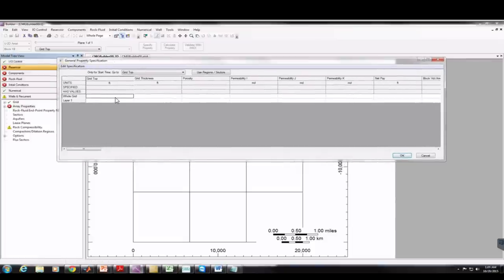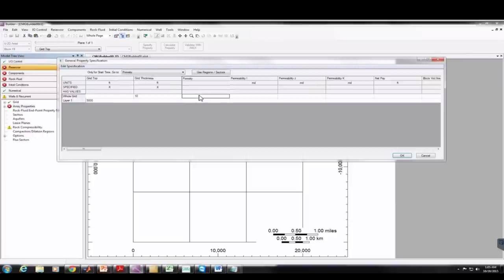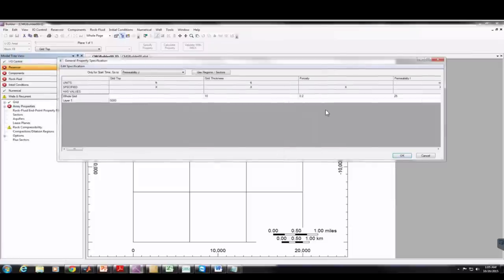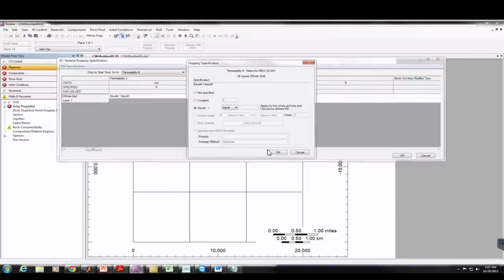Double-clicking on Array Properties, first I want to put in Grid Top — that's the depth to the top of our reservoir. I'll say it's 5,000 feet deep. For Grid Thickness I'll put in H which is 10 feet. For porosity I'll put in 0.2, and for perm I'll put in 25. Under Perm J I'll right-click and say Equals I, then OK. Same for Perm K — right-click, Equals I, then OK.